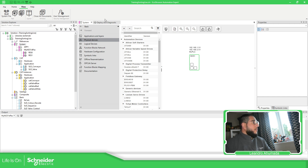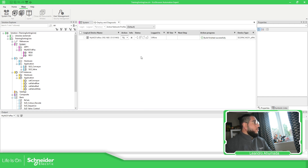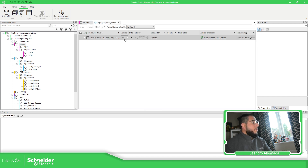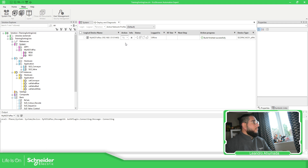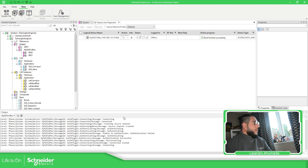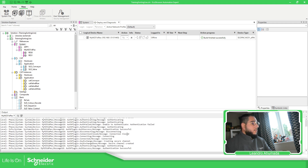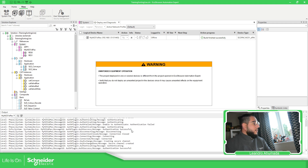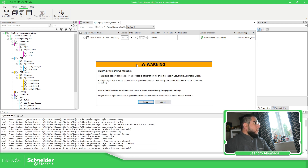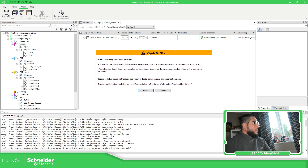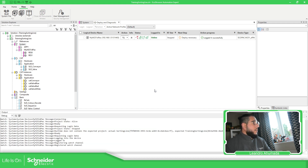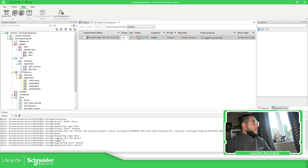As soon as we validate this, we should be able to go here and select Login. It's connecting — you can see all the stuff going on over here. I have a different application on the controller, so I'm going to log in so we can continue.